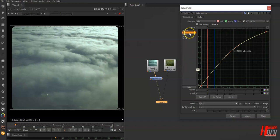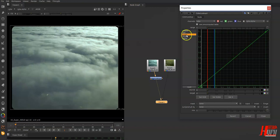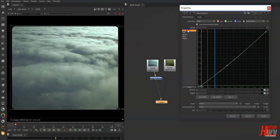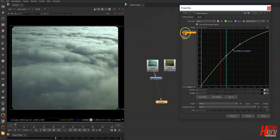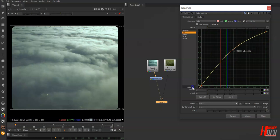The great thing here is that you have different curves with different effects — one won't affect the other. So I have a different curve for the Master and another for the Red. If I want to reset, just click Reset.